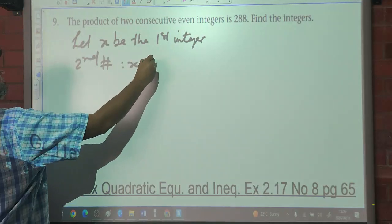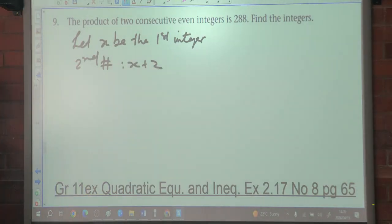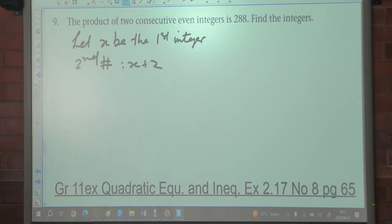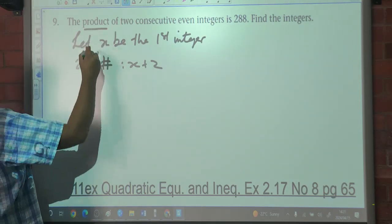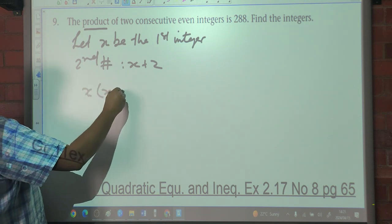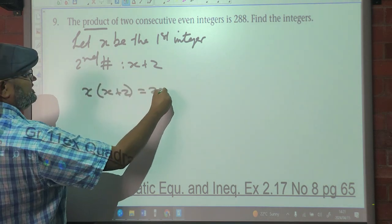Remember, if the problem says set up an equation and you just write 16 and 18 without showing working, you only get 1 out of 5 — you must set up the equation. So the product means multiply: the first number times the second equals 288. X times (X plus 2) equals 288.